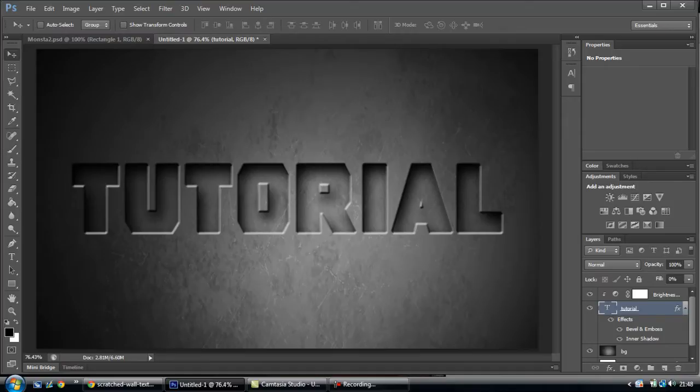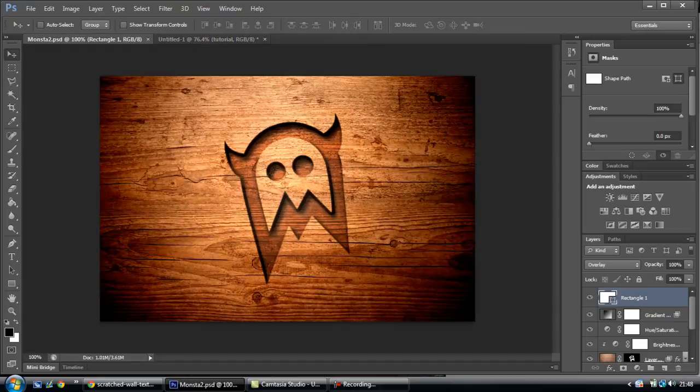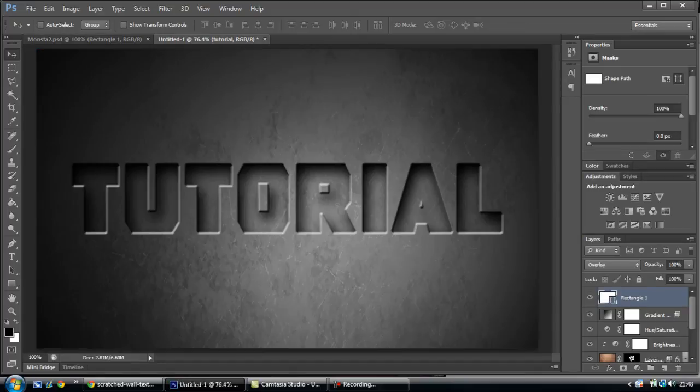So from there you just save. And then you can save it as your background or use it for whatever purpose you want. Thanks for watching.